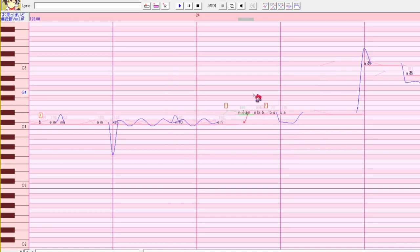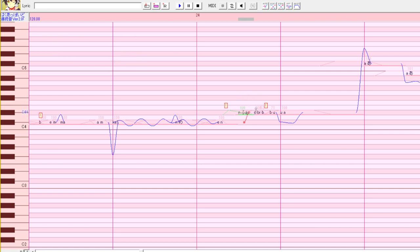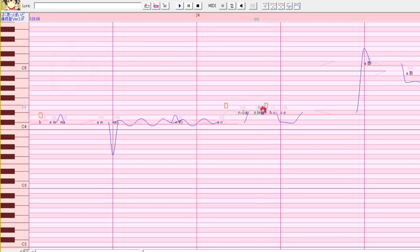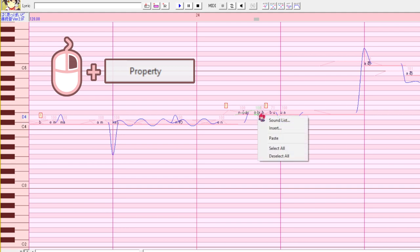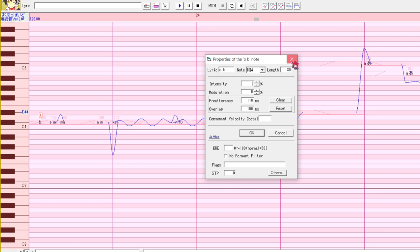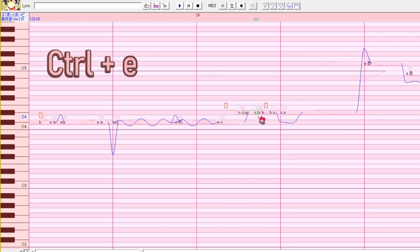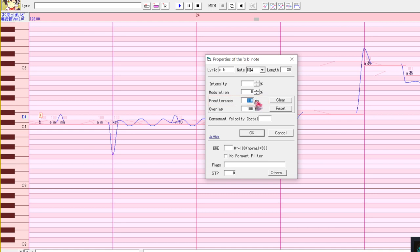Alternatively, you can fix it by editing the next note in the song. Right click on the note after the one with the problem and hit property. You can also reach the property page by clicking on this note and hitting control E. Just make sure you have the correct note selected. Then lower the value in this box labeled pre-utterance. It's 110 right now. So we're going to make it 100 and see if that fixes the problem.